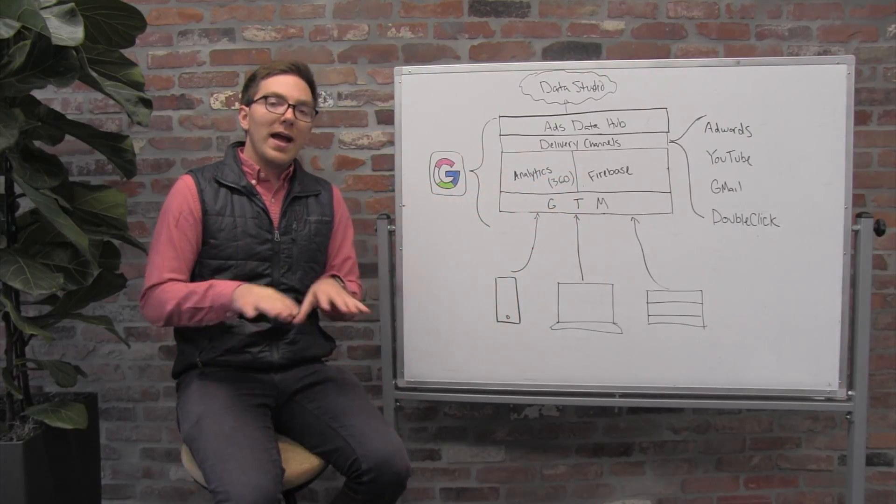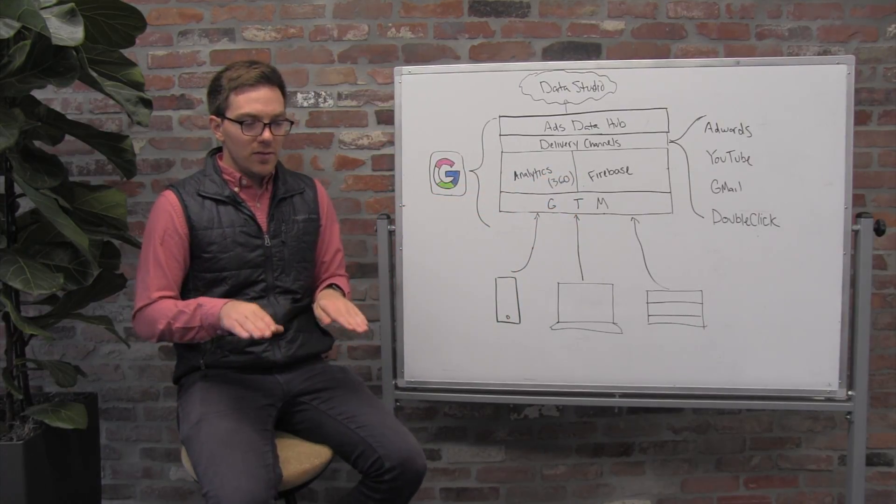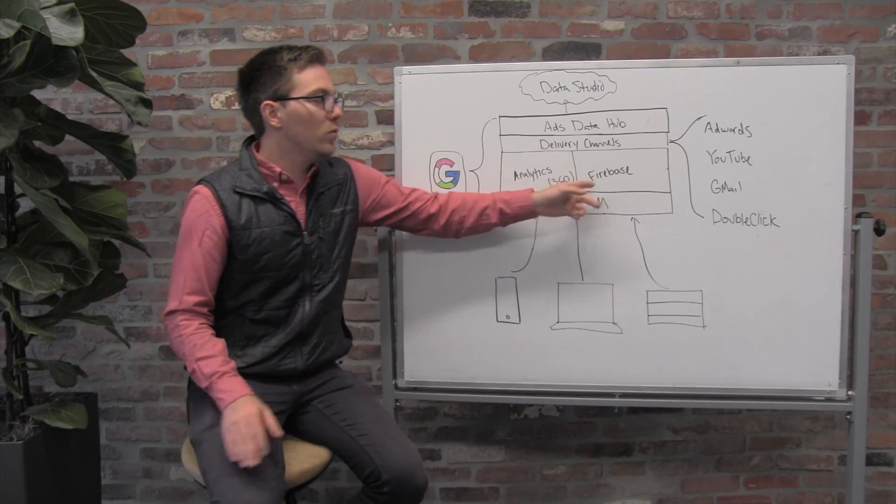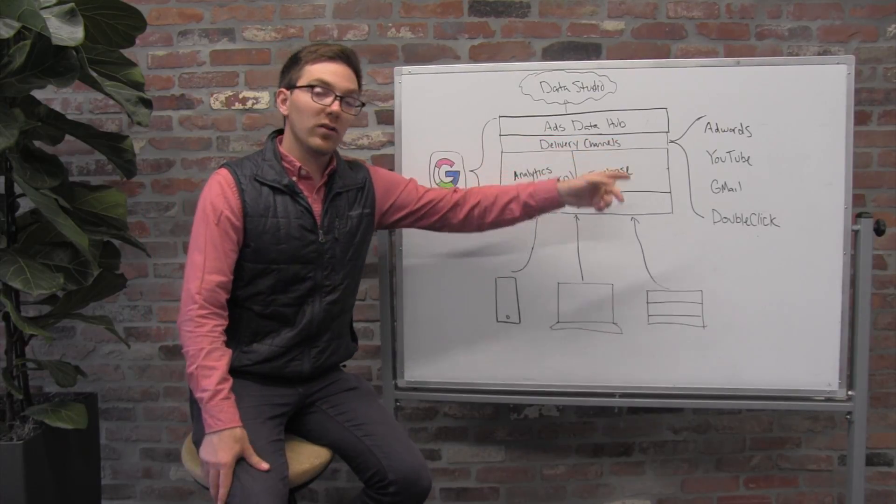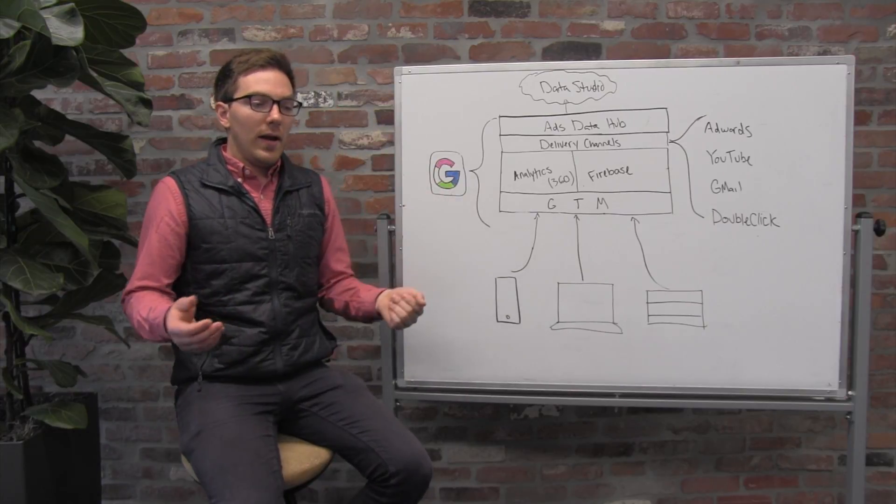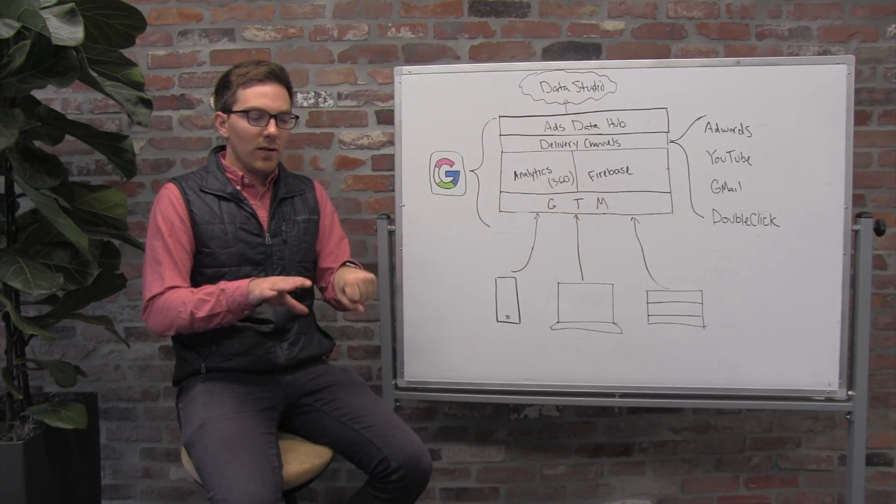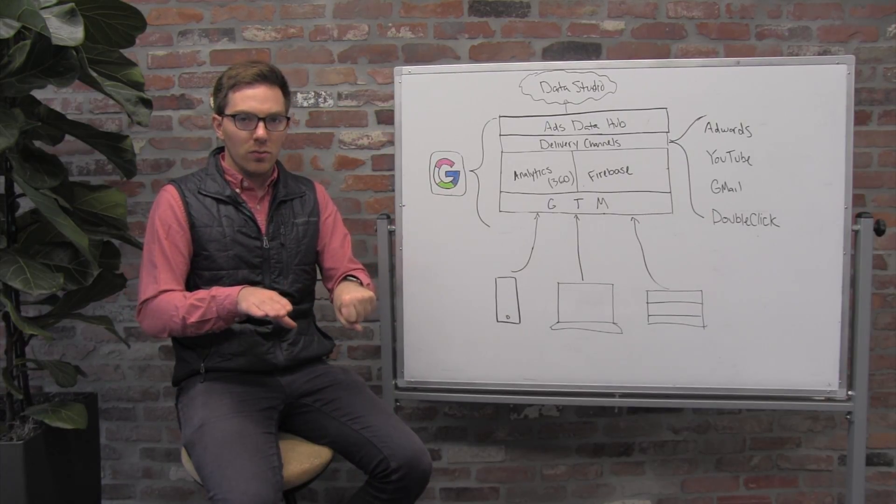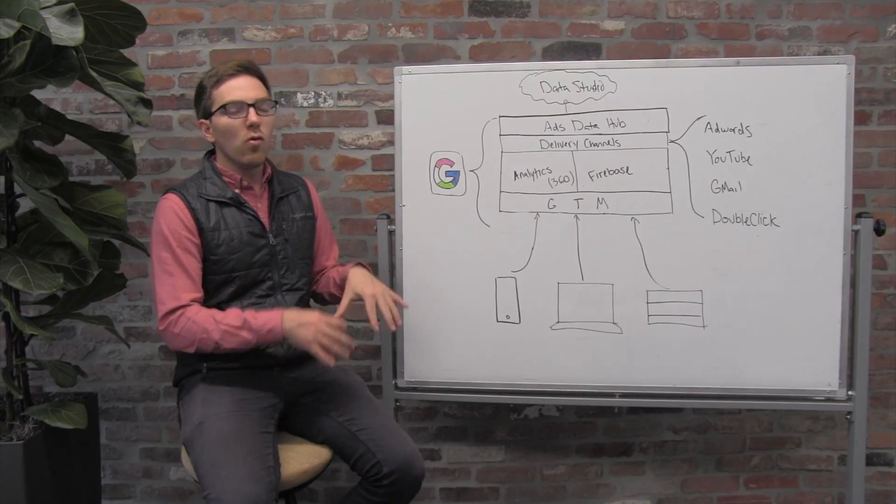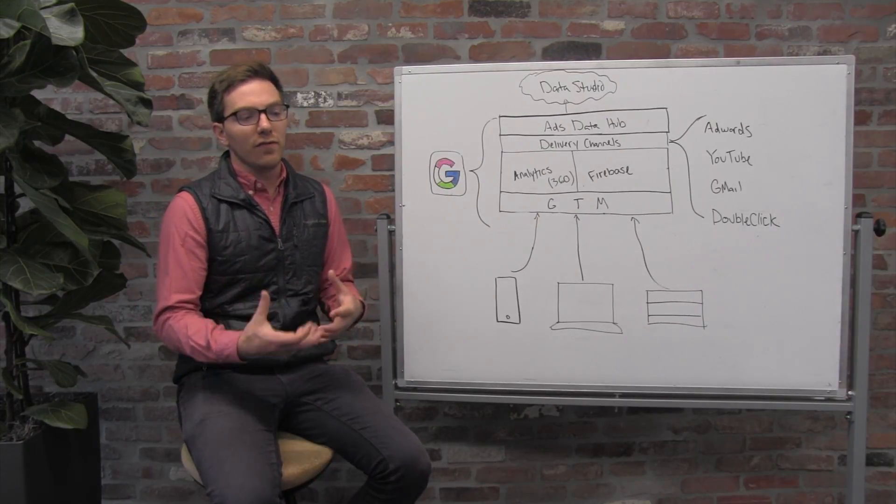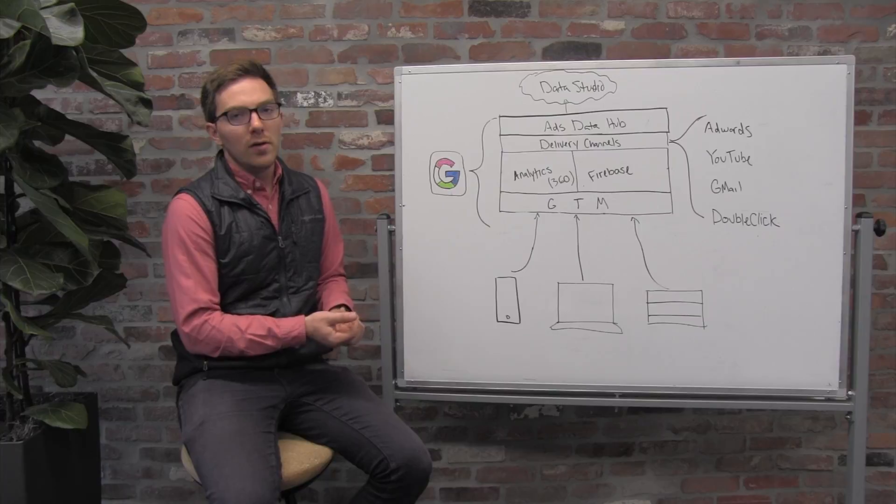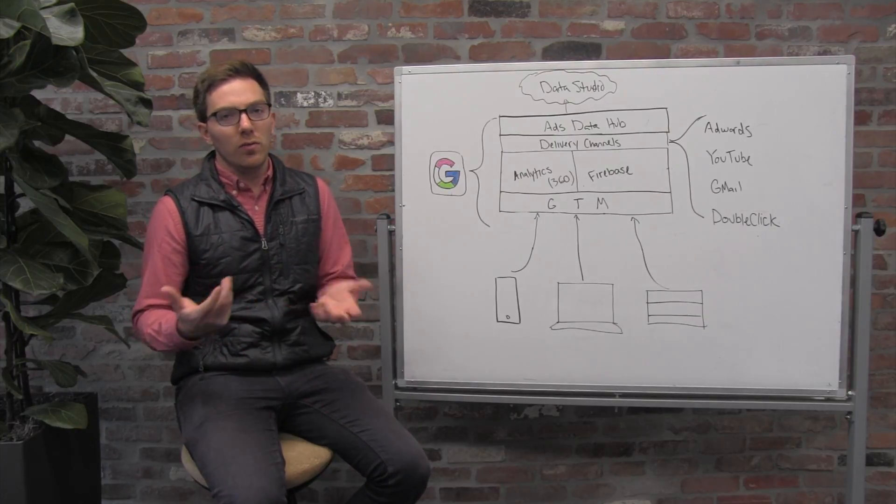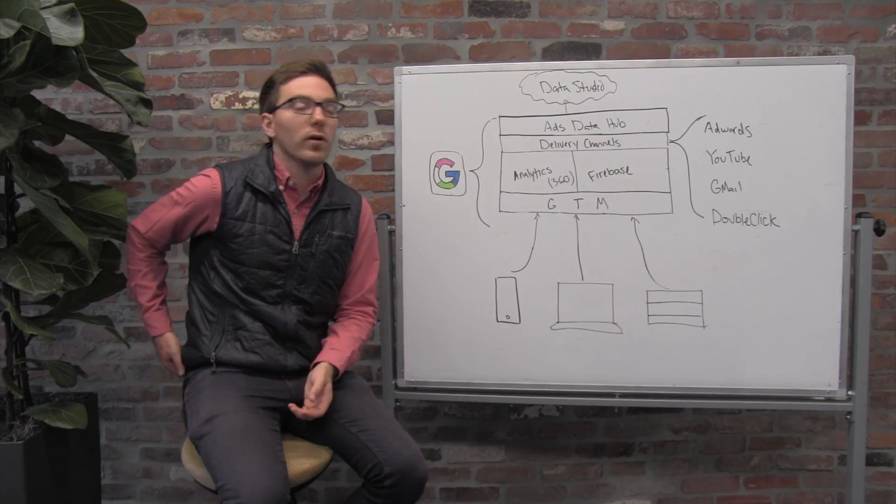What Ads Data Hub gives you the ability to do is to define match keys from data that you own with data that Google owns, and then to be able to write queries that allow you to reconcile those two data sets, all without leaking any information from Google back to you that you don't have the rights for.